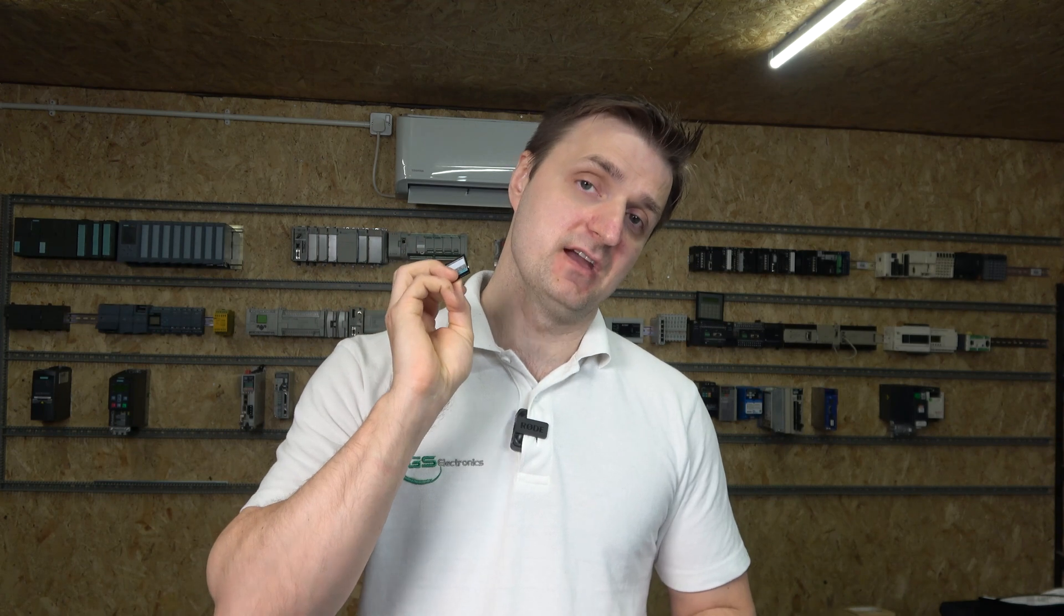They are not just used for firmware updates. The card is also used for storing the program for your PLC, for backups and things like that, which we'll be checking out later in videos.